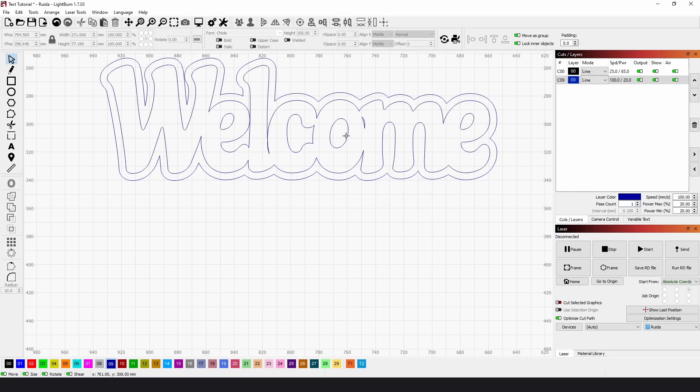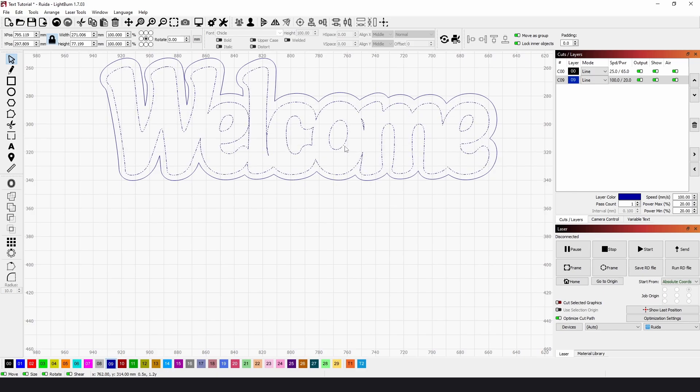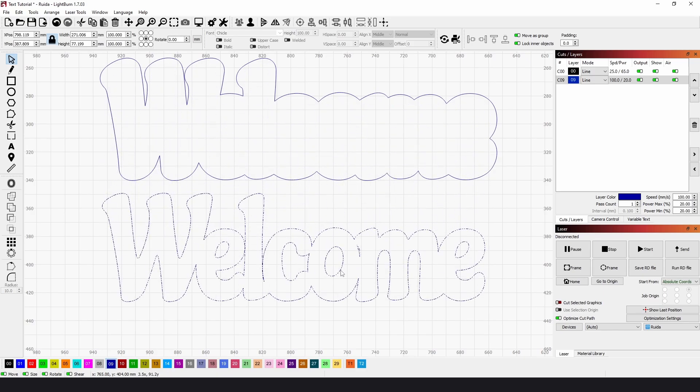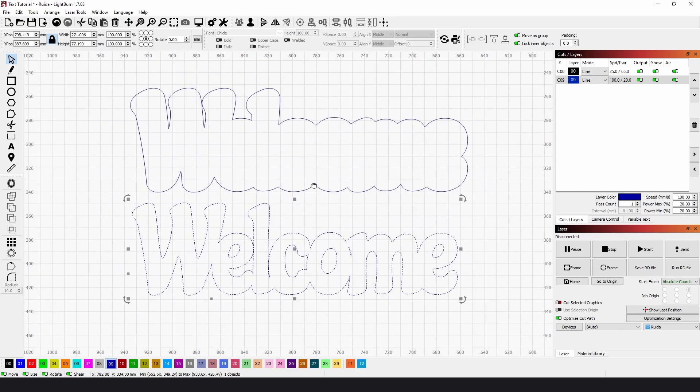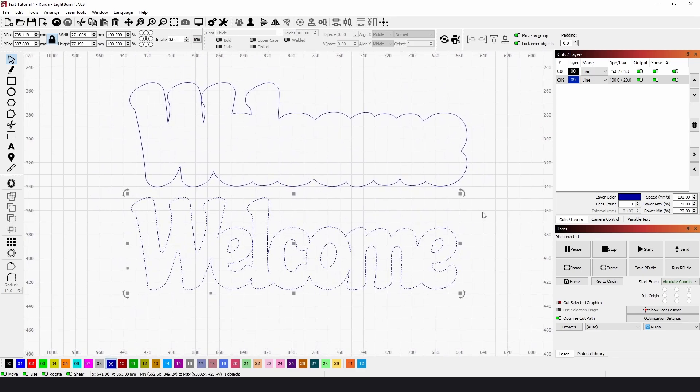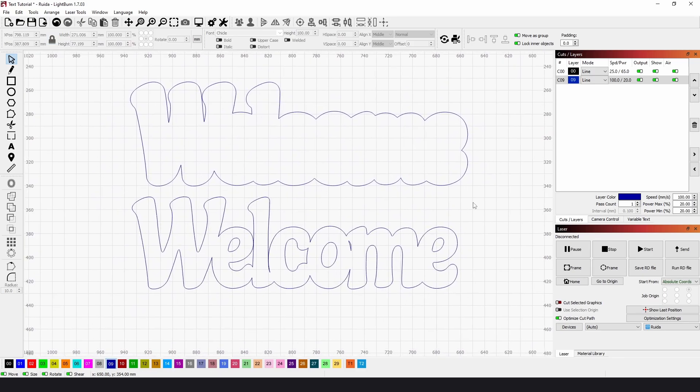Now, if we just click and drag the Welcome sign off, we can see we've got two separate objects. And that's how to create a Welded Word sign in Lightburn. I hope this tutorial was helpful. Please like and subscribe, and I'll see you in the next video.